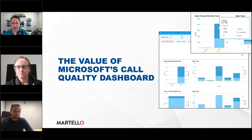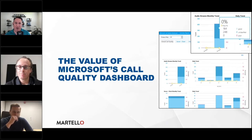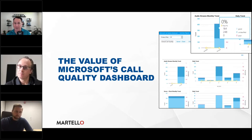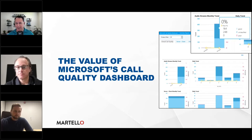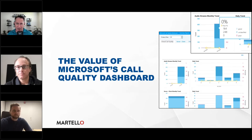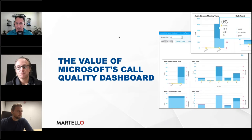Microsoft has historically left gaps in their product lines and platforms so that partners can augment them — and I think that remains true even with the call quality dashboard. Rob, without getting too pitchy, from a technical standpoint, what are some of the use cases where Martello is providing augmentation through the CQD data and beyond?